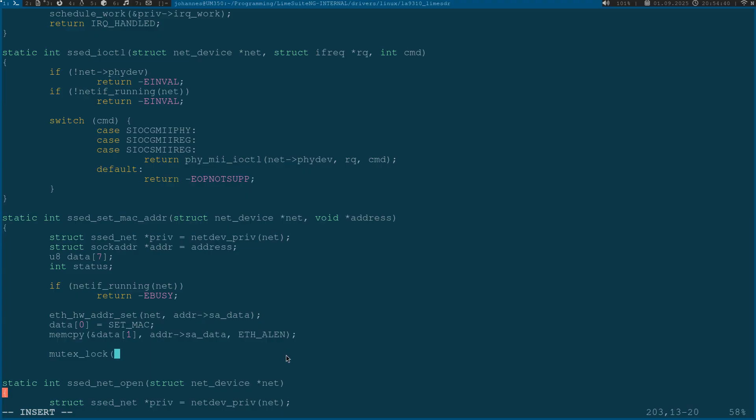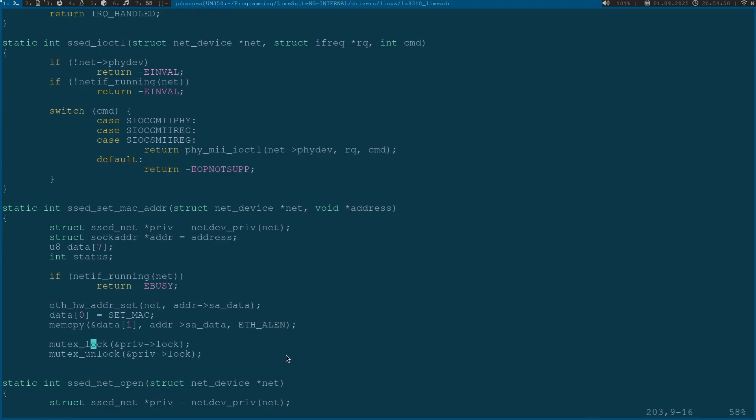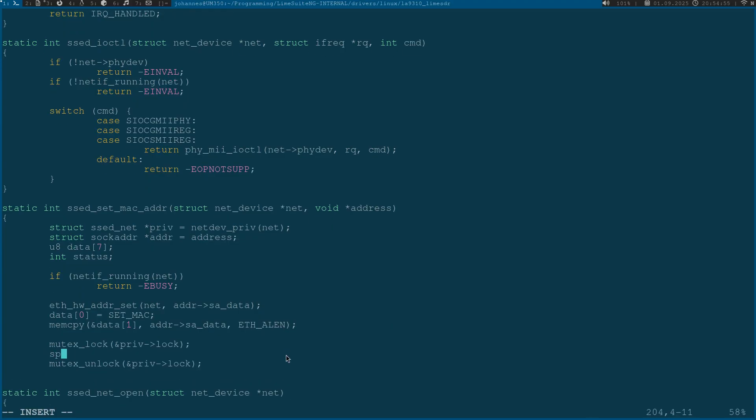Now I can do the SPI access. Before I am doing so I will lock my mutex so only one function at a time can access the SPI bus. At the end of course I have to unlock the mutex.